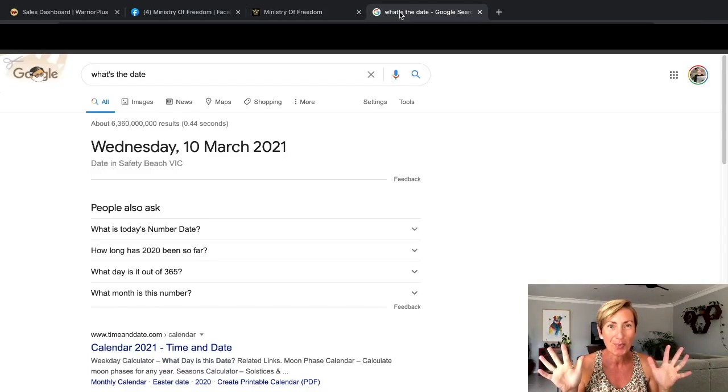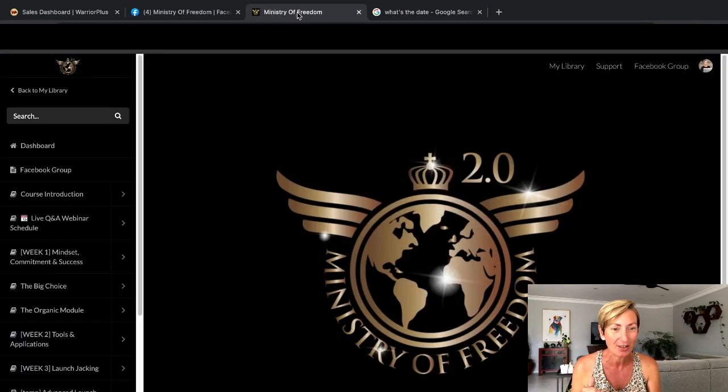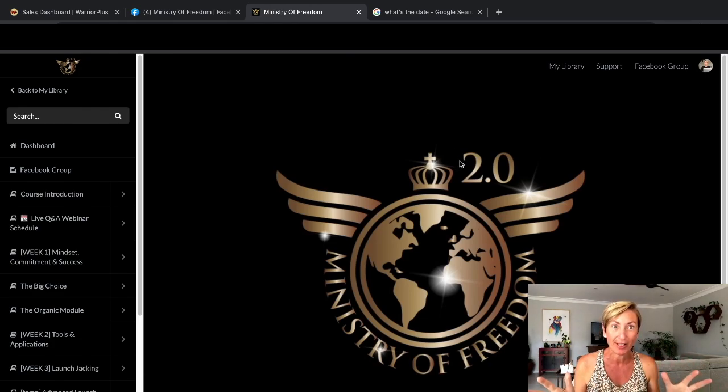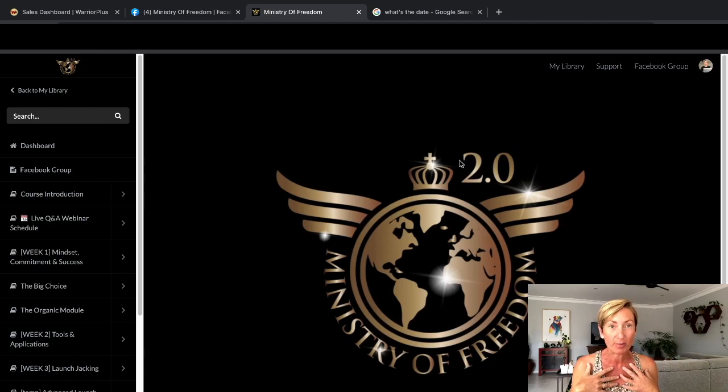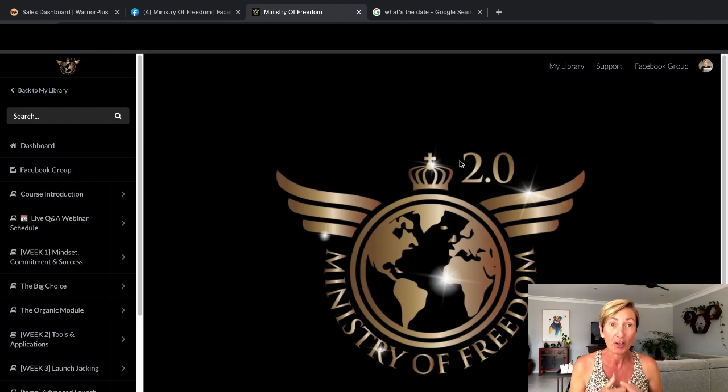Hi everyone, I'm Paula Marie and today I'm going to take you through a review of the Ministry of Freedom 2.0. I am actually a student of the Ministry of Freedom and have been for about six months.